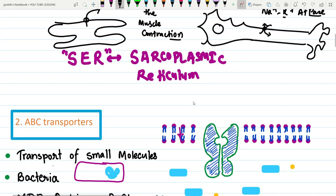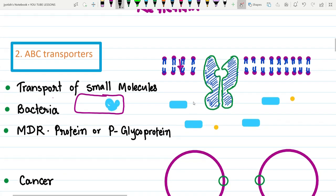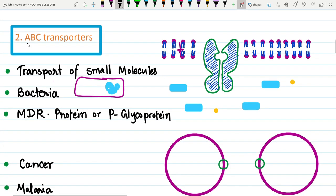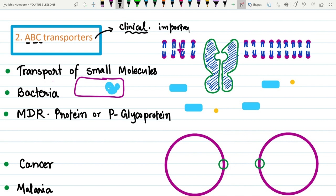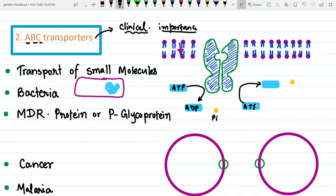Moving to the ABC type — ATP-binding cassette transporters — which have important clinical significance. These transporters hydrolyze ATP into ADP and inorganic phosphate twice in order to perform their function, meaning they require two ATP molecules for transport.